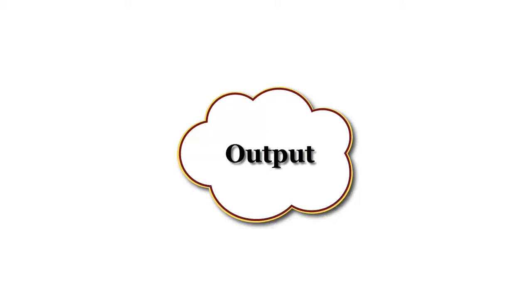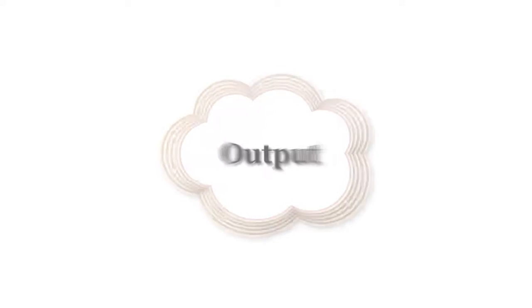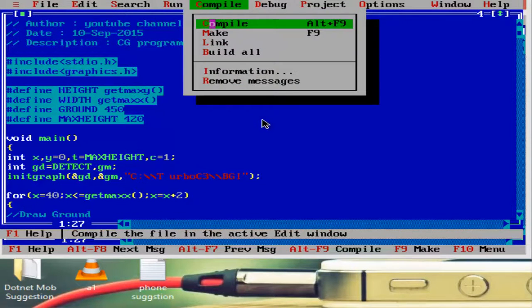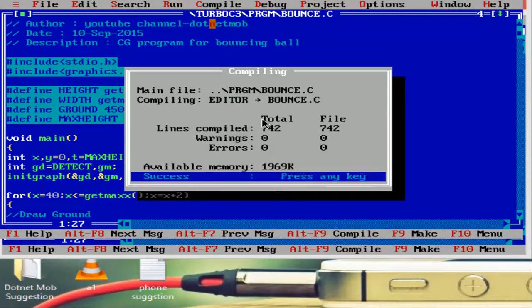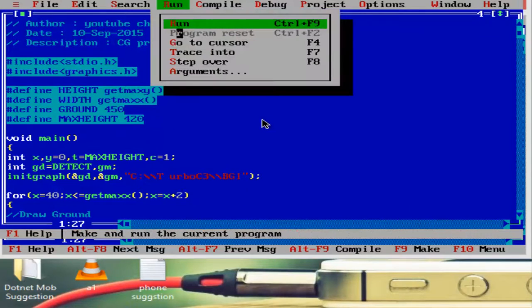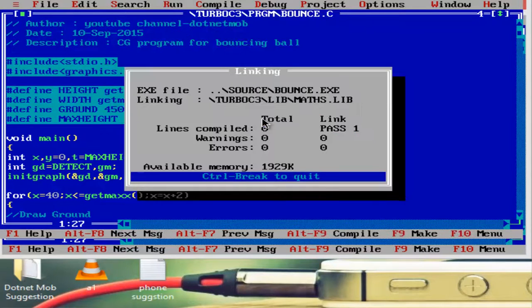Output of the program looks like this. First of all compile it and then run.